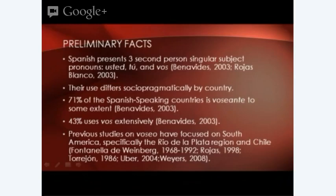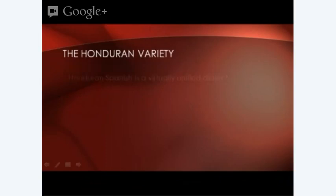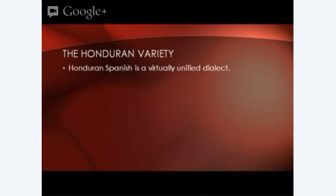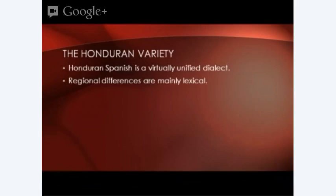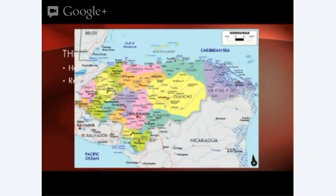The Honduran variety of Spanish is a virtually unified dialect — and by this I refer to the urban dialects. In Honduras we can see two very distinct dialects: the urban and the rural. The urban dialects will differ mostly in the lexical sphere.